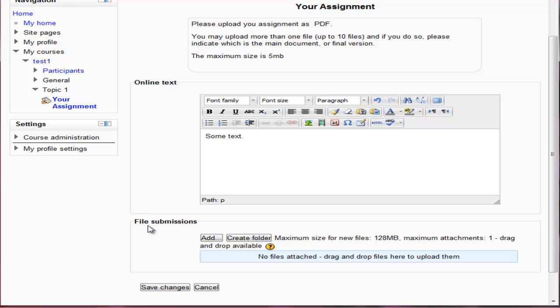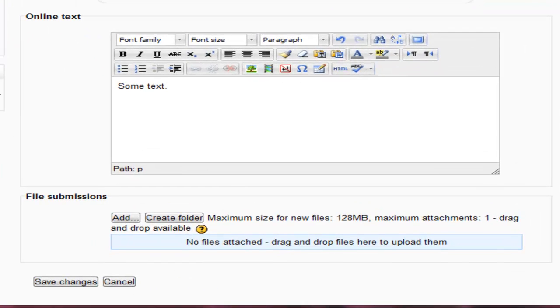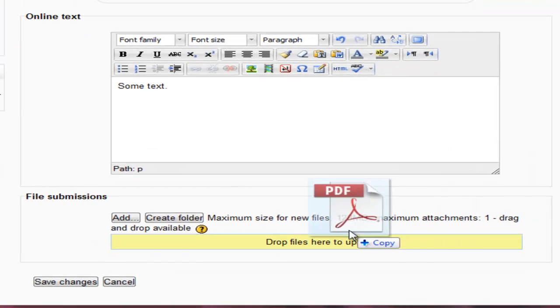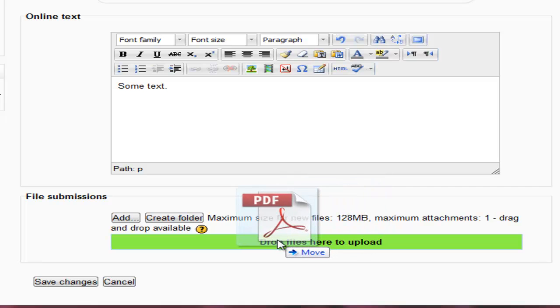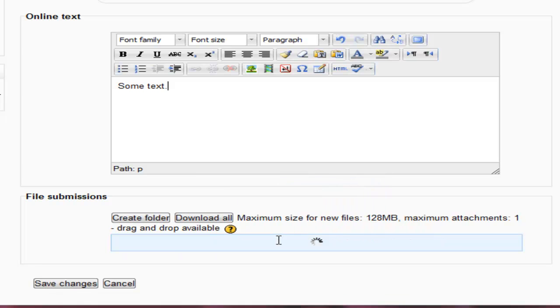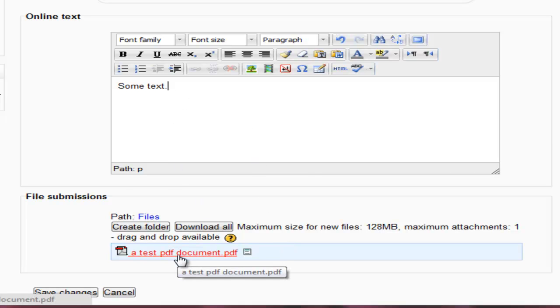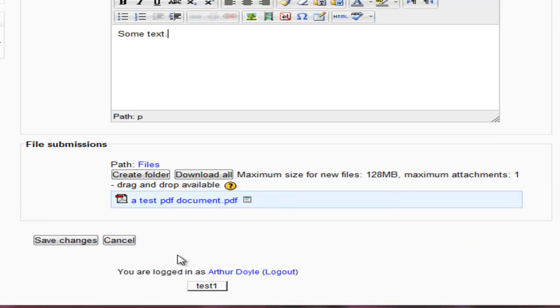And down here I have file submissions. So I can either add, create a folder, or I can now drag and drop files. So what I'm going to do, I've got a folder over here, hidden off screen. I want to drag a PDF document up. Now that's quite cool. So there we have my online text and I've added in a PDF document as requested.